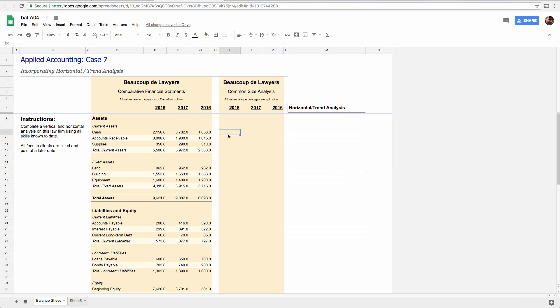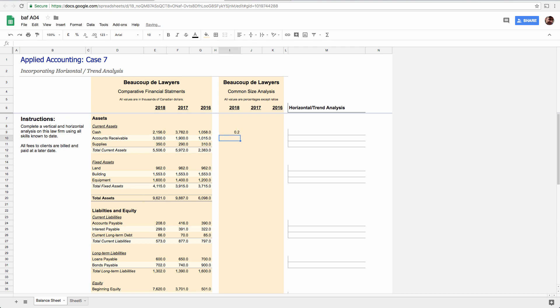So you would take cash and you divide, slash for divide, you would divide it by total assets. And you'd hit enter and you'd get 0.2, which means 20%. So we're going to multiply by 100. You can use this percent number, but I hate it because it puts percent symbols everywhere.